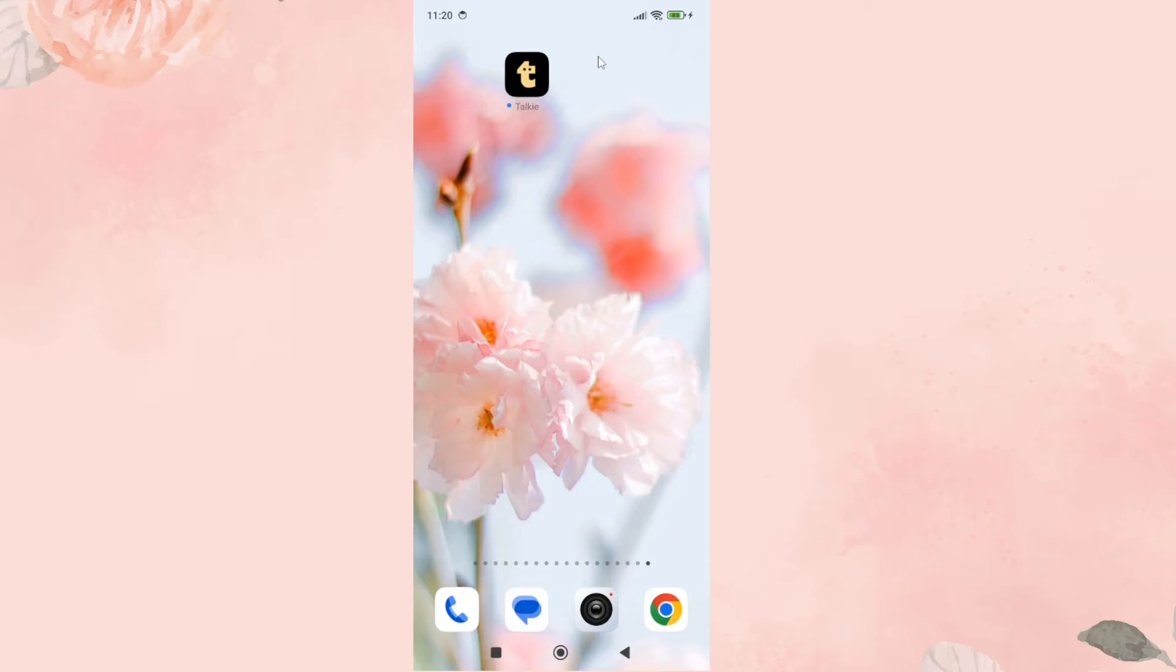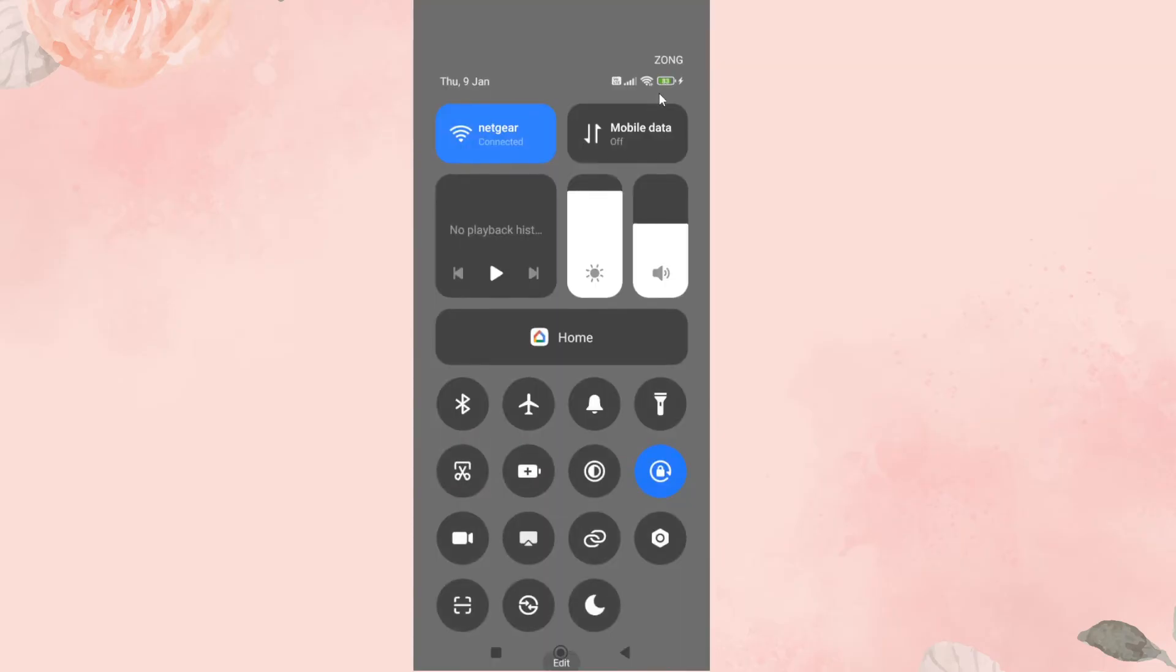Next thing you need to do is simply switch your network connection. If you are currently connected with Wi-Fi, switch to mobile data. Or if you are connected with mobile data, then switch to Wi-Fi and then check it again whether the issue still exists or not.